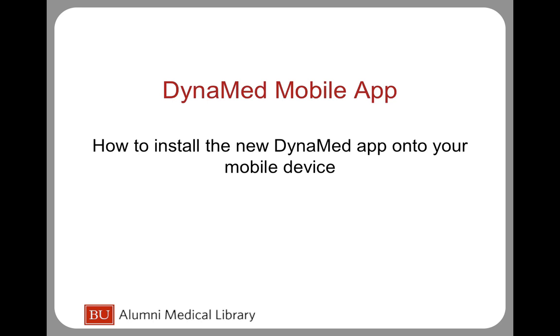We recommend that you uninstall the Omnia or Skyscape apps if you were previously using these to access DynaMed on your mobile device, as these apps will no longer be updated with the latest DynaMed content.